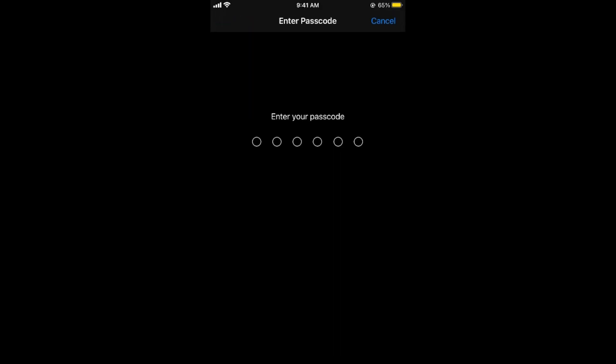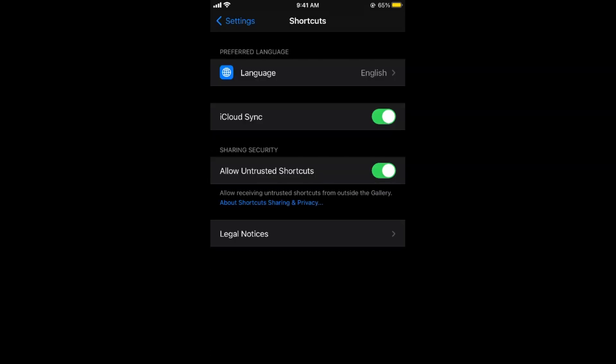Here you need to enter your passcode, the system passcode or the iPhone passcode. Simply go and enter that. Once you have entered that it would allow untrusted shortcuts on your iPhone on iOS 14.